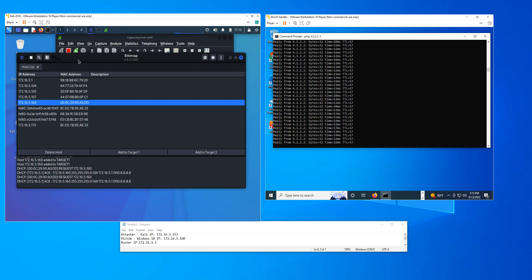As you can see here, I'm running a test environment and I have a Kali Linux computer doing a man-in-the-middle attack on my Windows 10 computer.